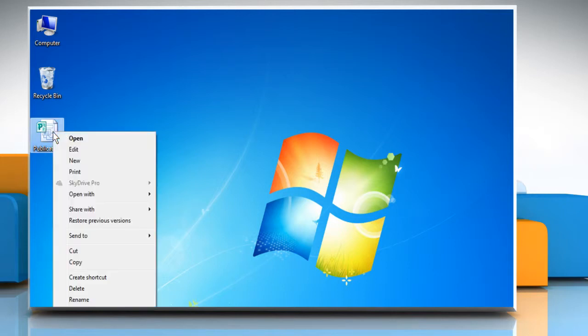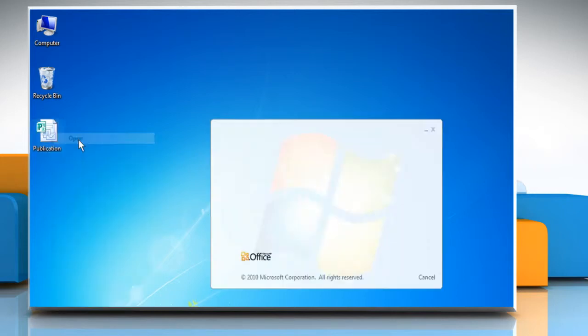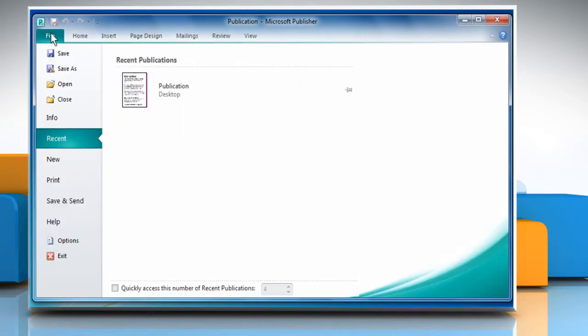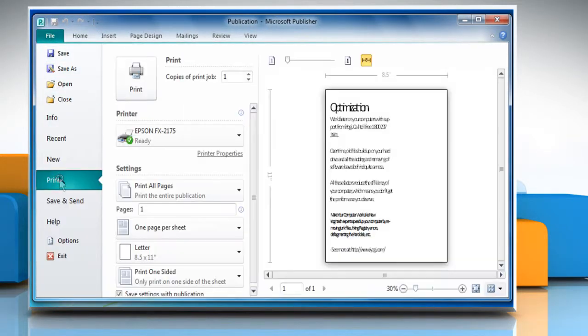Open Microsoft Publisher 2010 publication. Click on the file tab and then click on print.